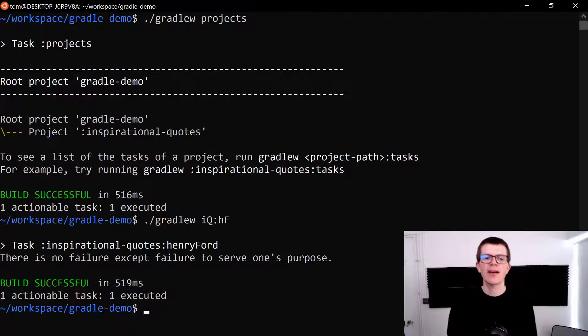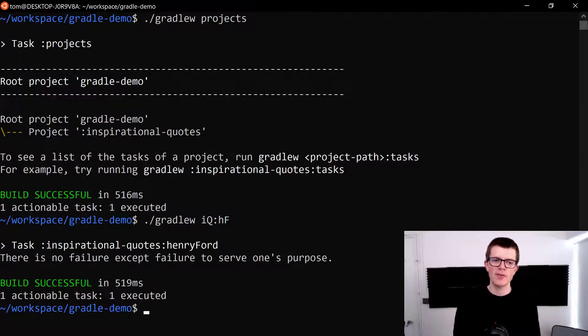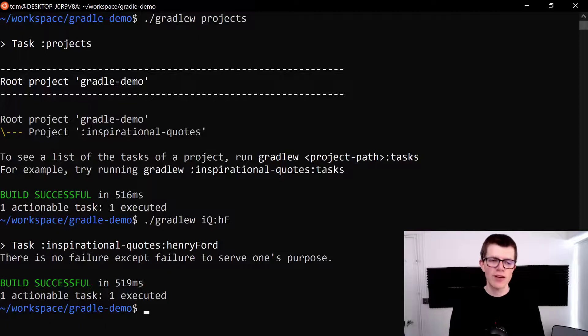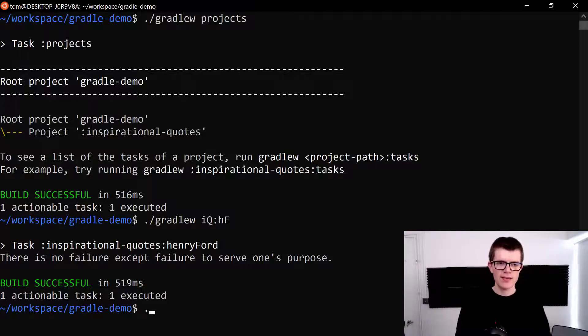There is no failure except failure to serve one's purpose. Very inspirational. Thanks Henry. And last of all let's try this again.